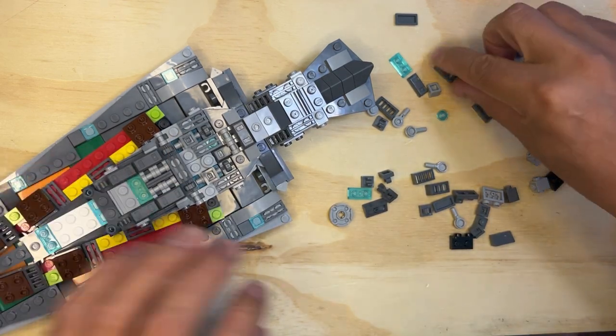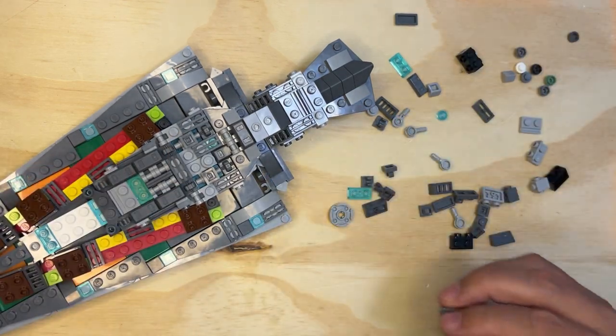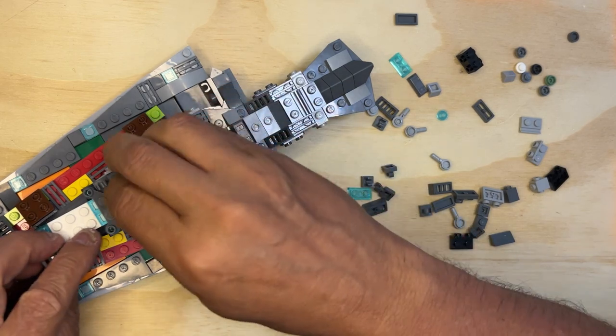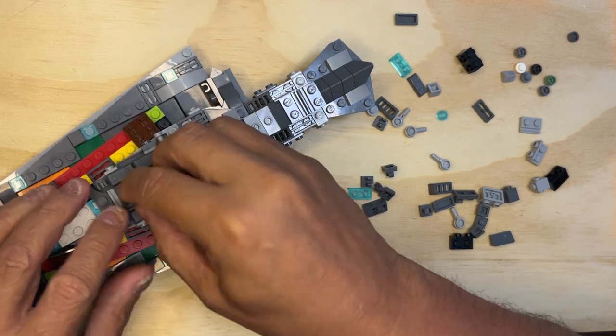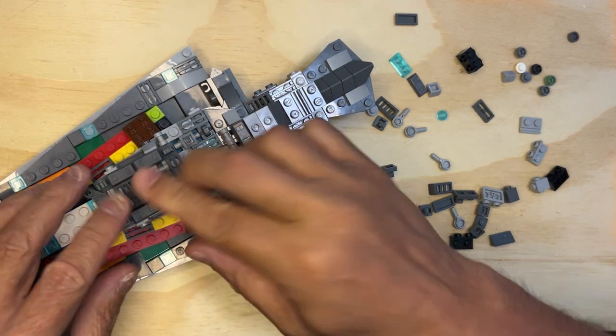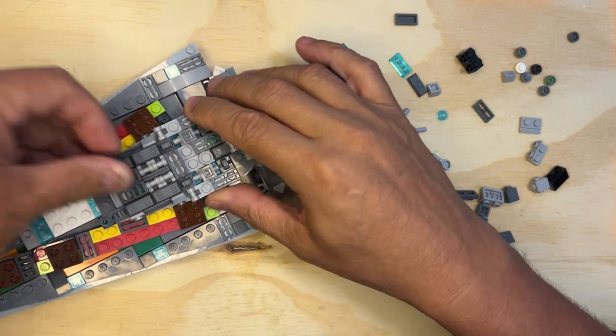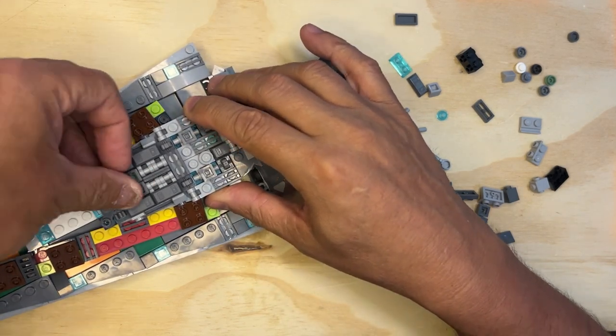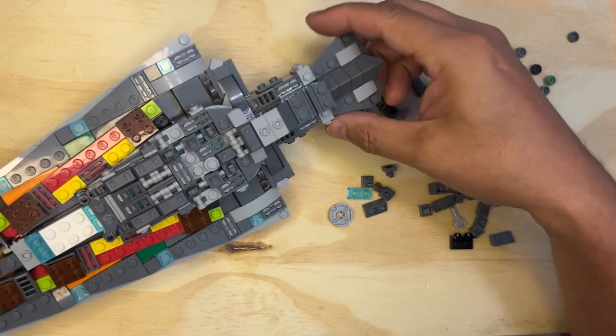And then a couple more pieces here. So this is going to go here, and that's going to go there, like that. And there you go, voila.